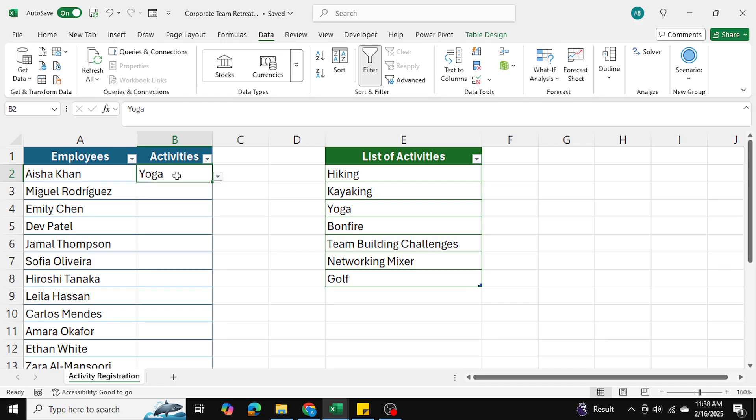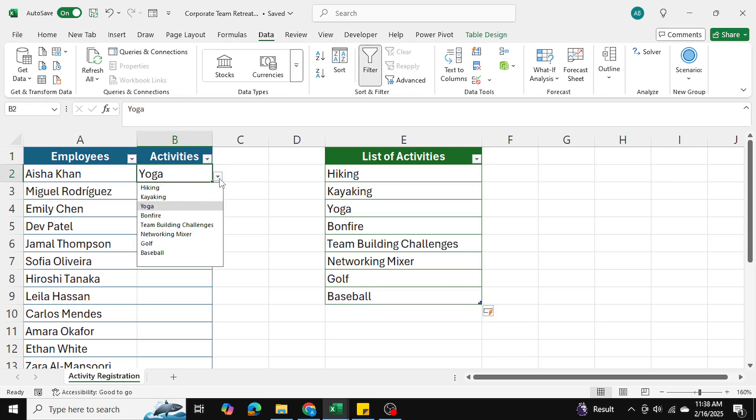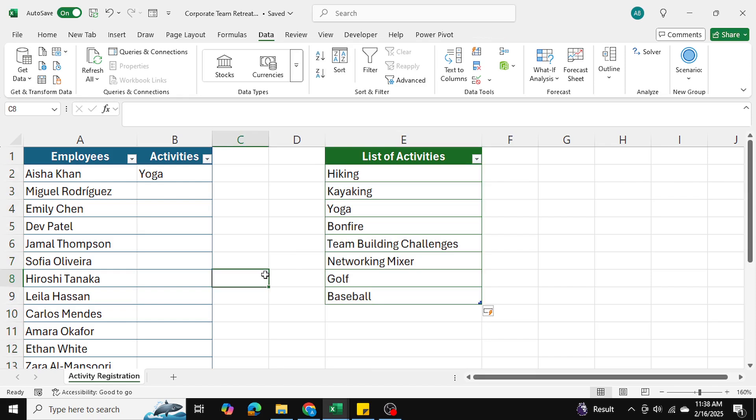Now if I add more activities to this, let's say I add baseball, you can see if we go into the data validation, baseball is on the list as well. So this is a dynamic data validation that we've added.